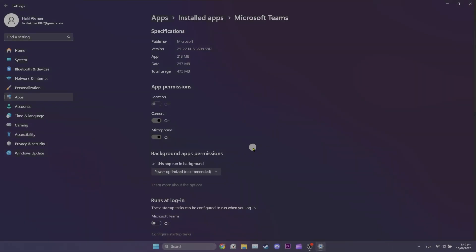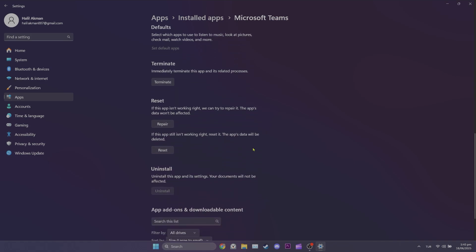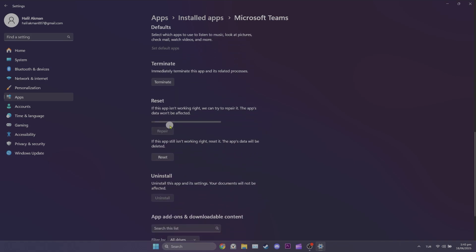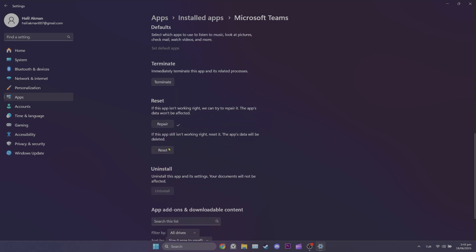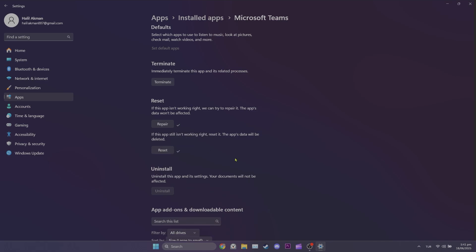After opening app settings, scroll down and click repair. After the repair process is complete, click reset. Click reset again to continue. We've reset themes. Now you can check if the problem is solved or not.